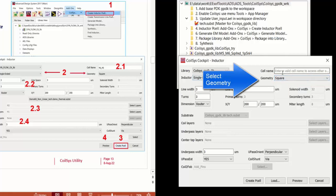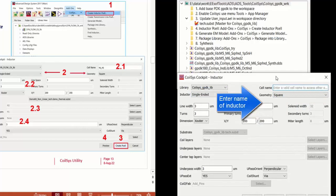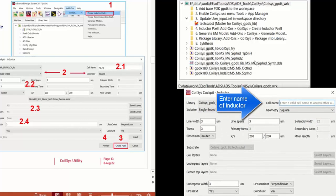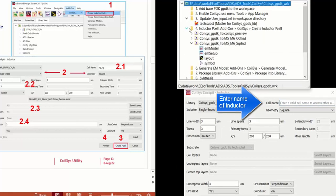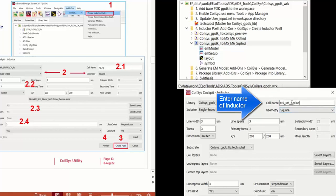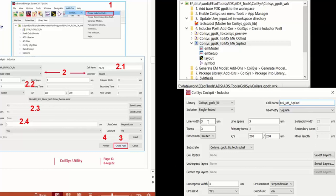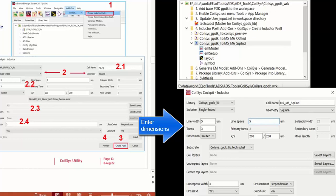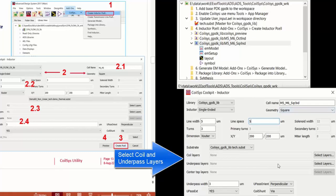And whether it's square or diagonal, we're going to choose square. Enter a cell name for the inductor. So in this case, we're going to define an inductor between layers M5 and M6. And it says Square Inductor. So we enter the name of that cell. Next, we enter the dimensions, the line width, spacing, number of turns, and primary turns, and so on.